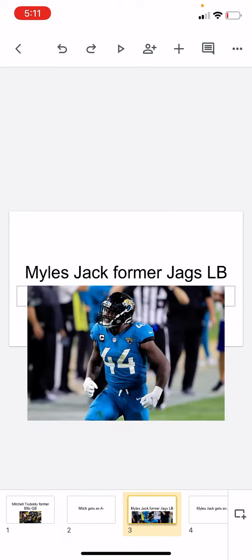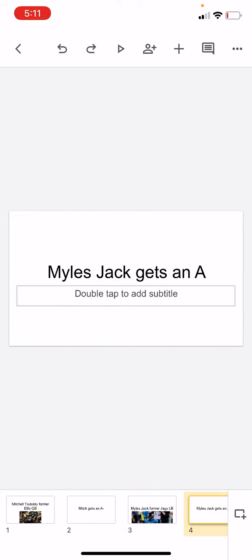Miles Jack, former Jags linebacker, I loved this signing. He was really good, and he gets an A. Miles Jack gets an A for sure. I love this deal. He could be an A+, but that's for like the best of the best, so yeah, he gets an A.